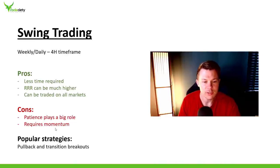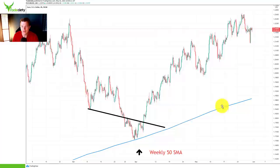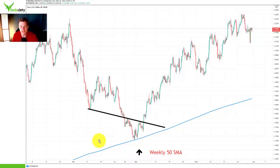A popular strategy as a swing trader is pullbacks and transition breakouts — something I also like to trade. For example, on the EUR/USD I've drawn in the weekly 50 SMA moving average. What you would do is wait for the market to come back to such a long-term moving average and trade in the direction of the long-term trend. Here you can see the price is above the weekly 50, which means the general higher timeframe trend and longer-term direction is up.